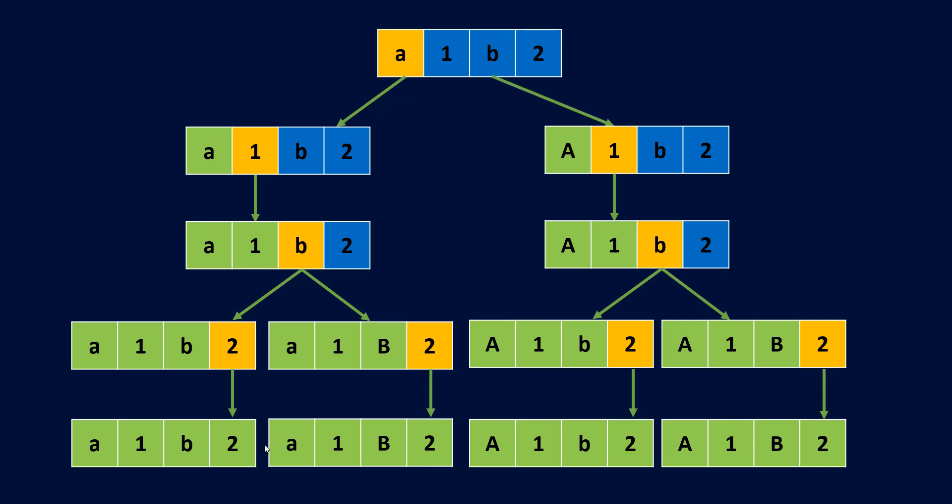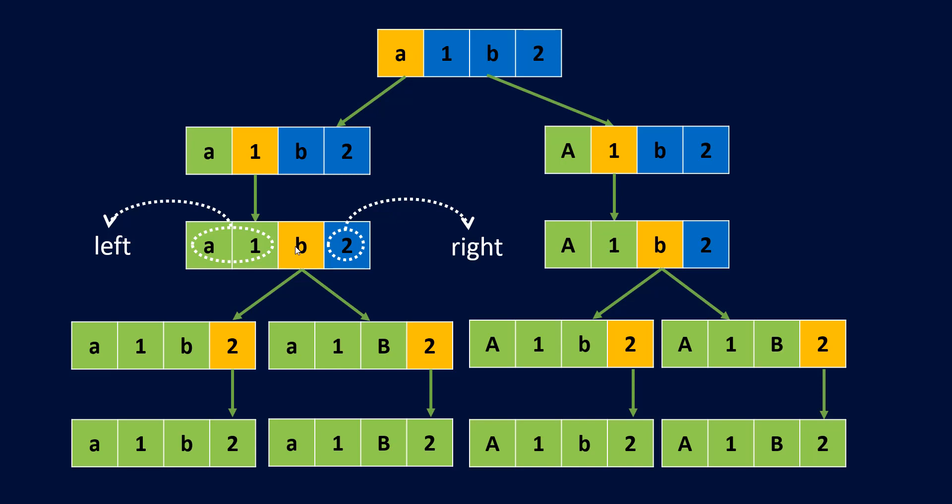One thing to note is that every time we are looking at a character, our left part is there and a right part is there. The left part is generally fixed while the right part is where we'll be moving. We are currently checking the character in the middle. Let's see the programmatic way of doing it.